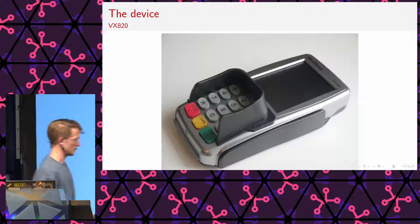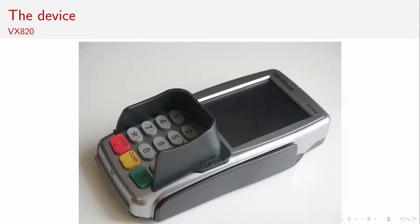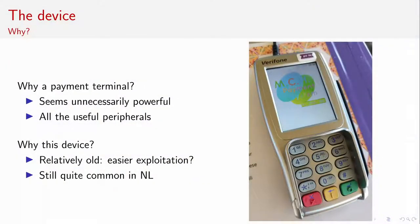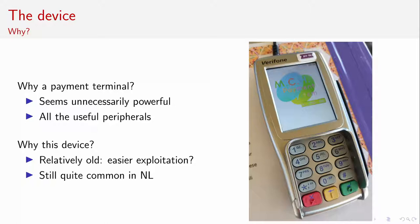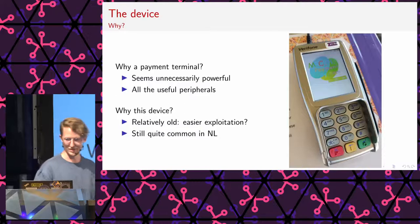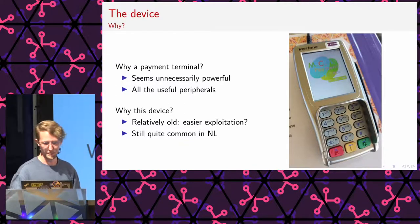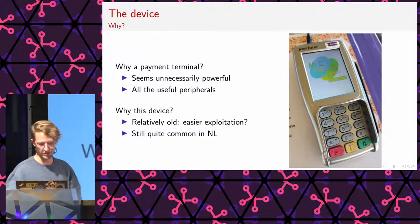So, I ended up with this device. This is the VX820 payment terminal. It's also here at the bar. It's made by Verifone, a very popular payment terminal manufacturer. Most of you will probably recognize it. I got mine second hand off Marktplaats. Why a payment terminal? I thought it would be interesting to run Doom or anything similar, specifically on this device, as it seems so overpowered. It has all the needed peripherals.